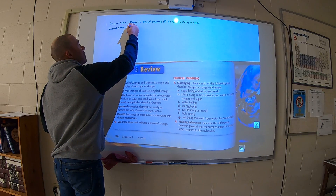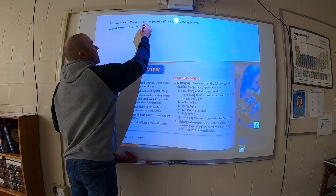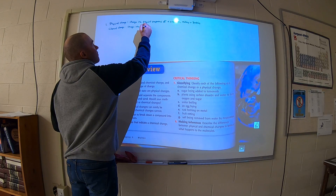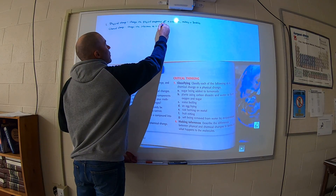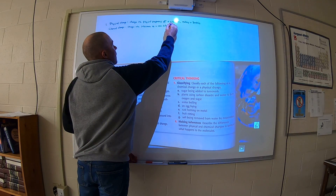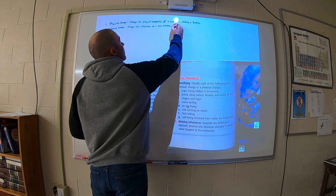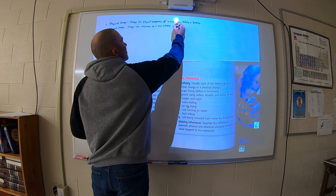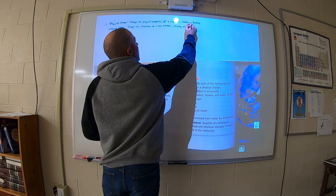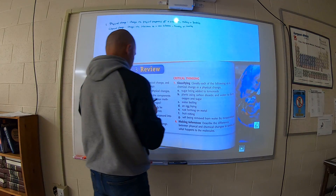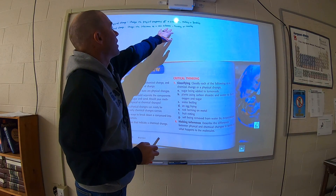A chemical change changes the substance to a new substance. Examples of this would be heating something or reacting something. If you heat an egg, you're changing the proteins in the egg and making it something new.